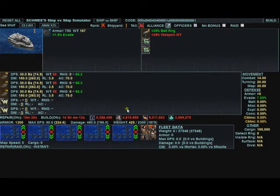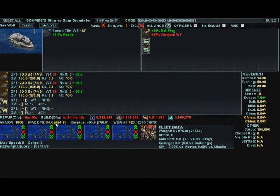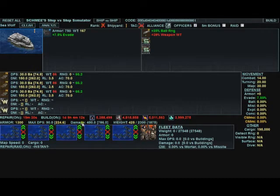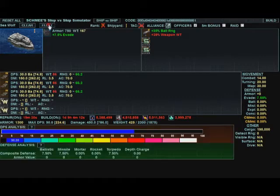Now you can see my DPS has gone up to 90, and 224.6 vs. Buildings. The damage has also gone up. We go to Analyze up here at the top.